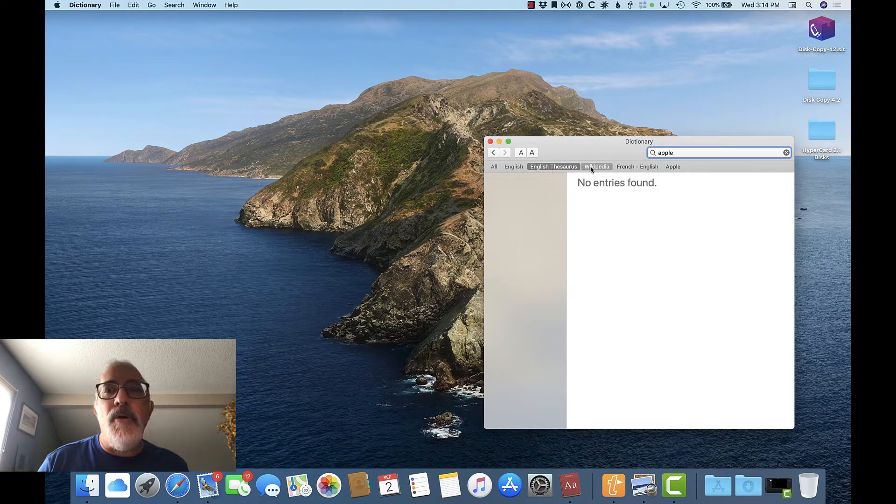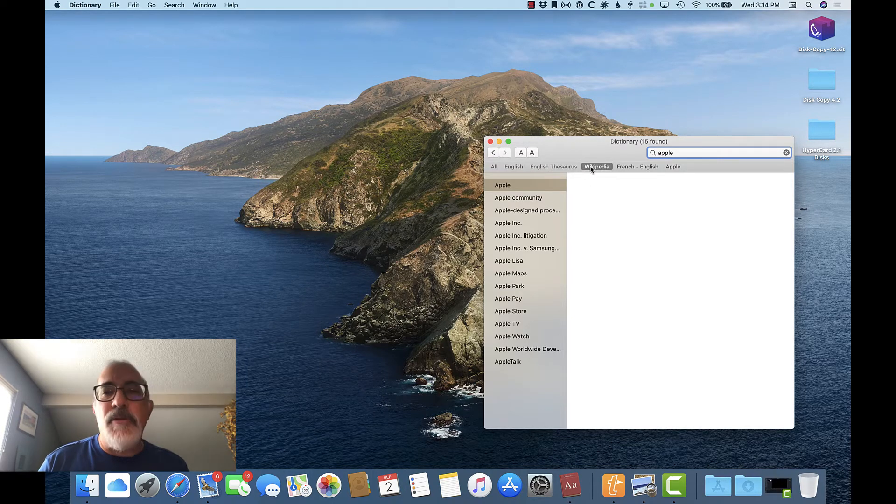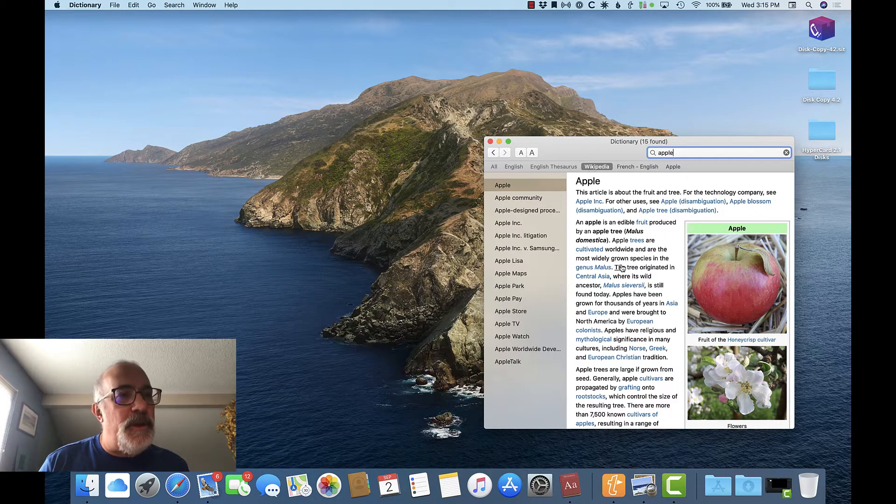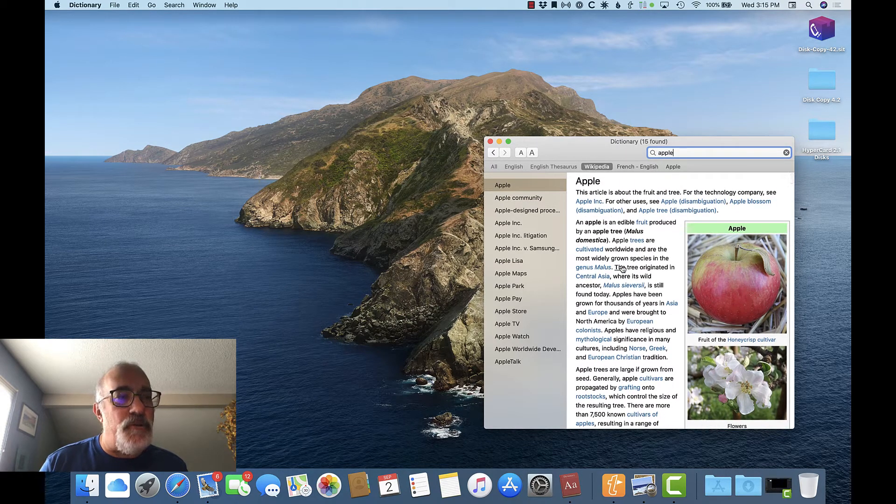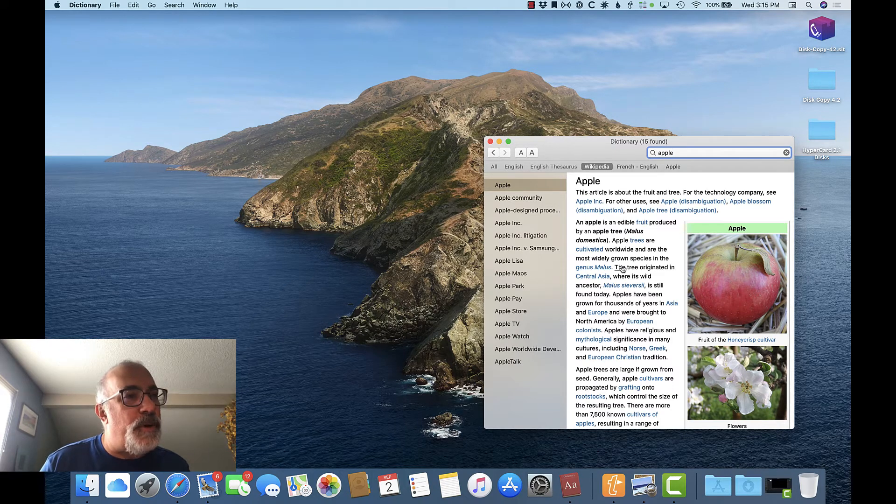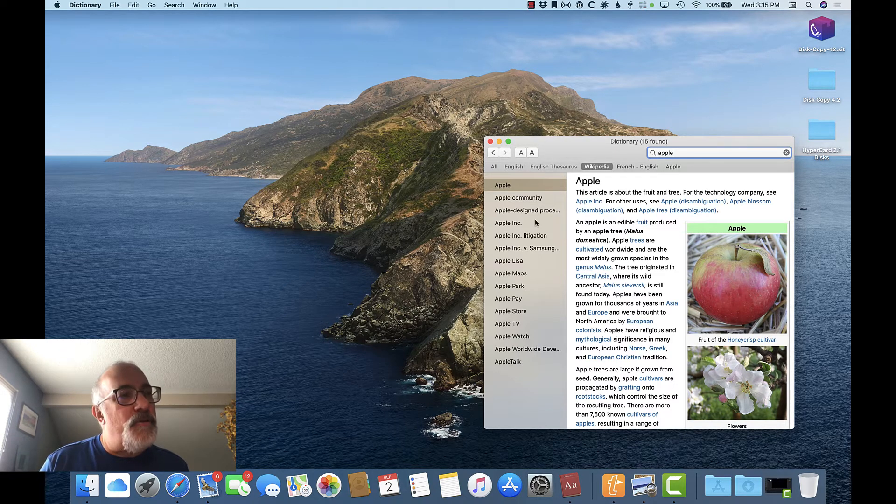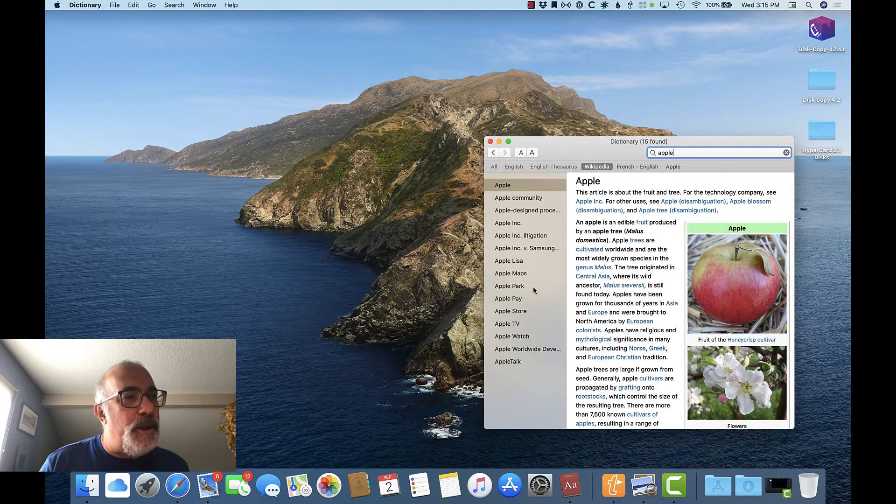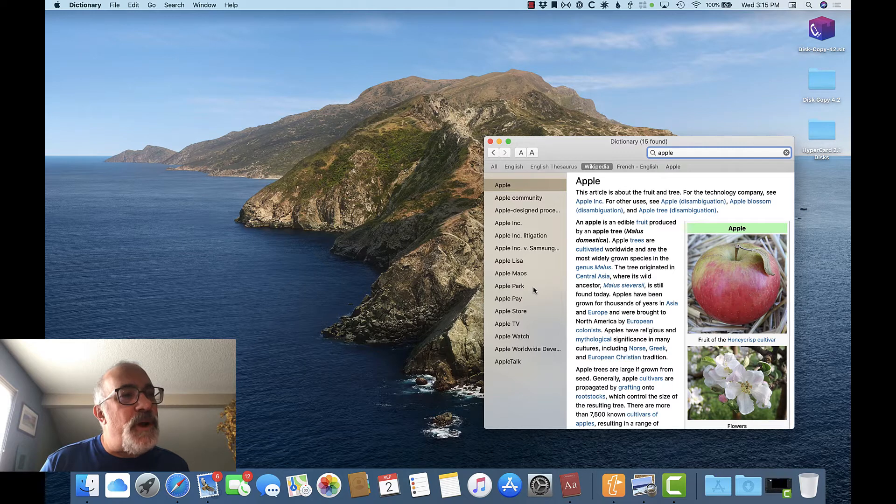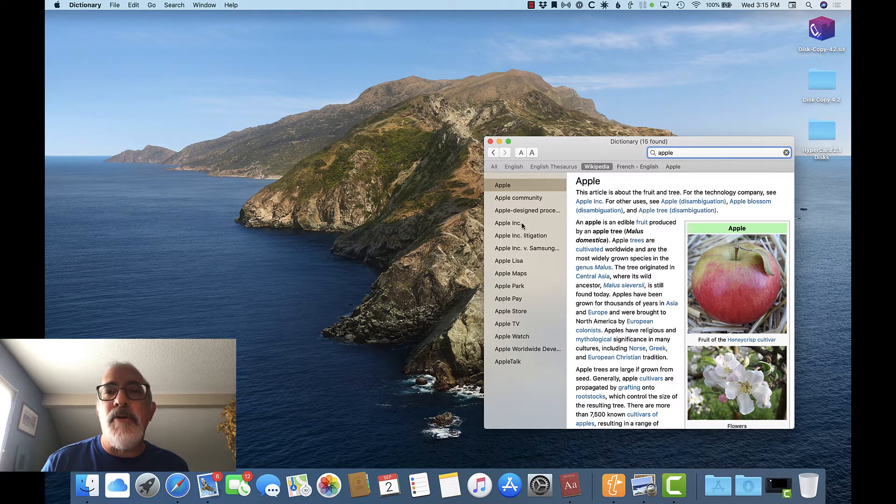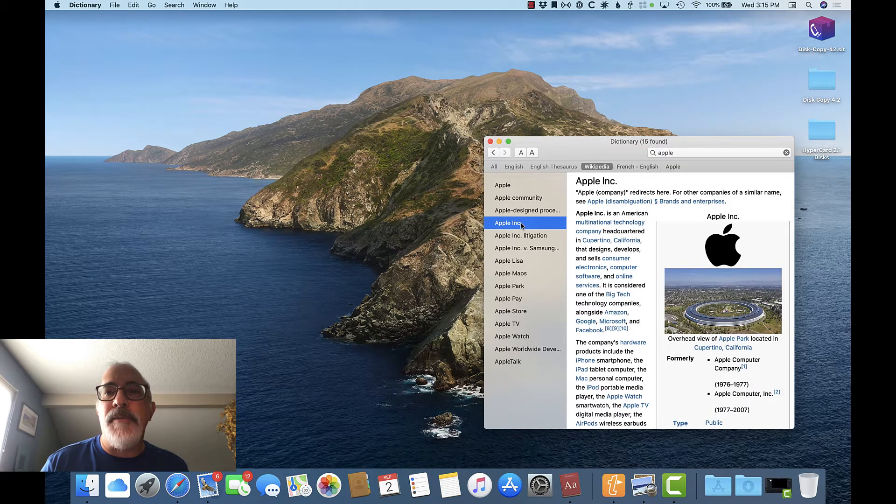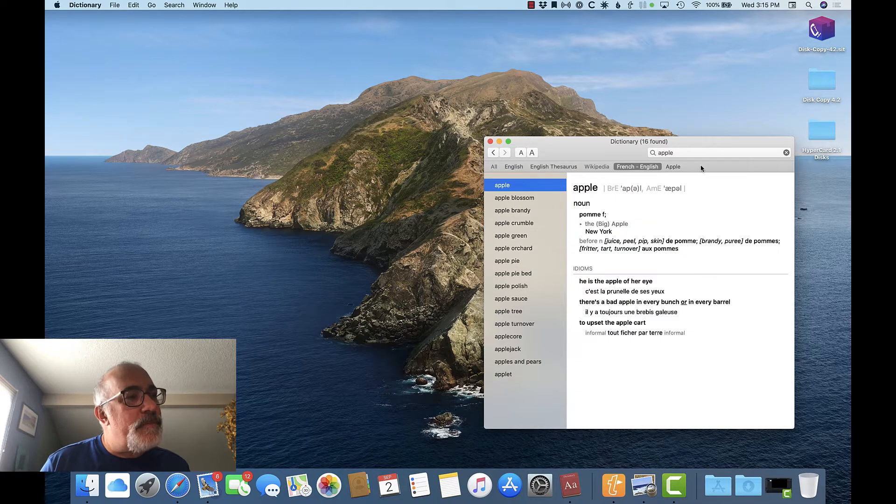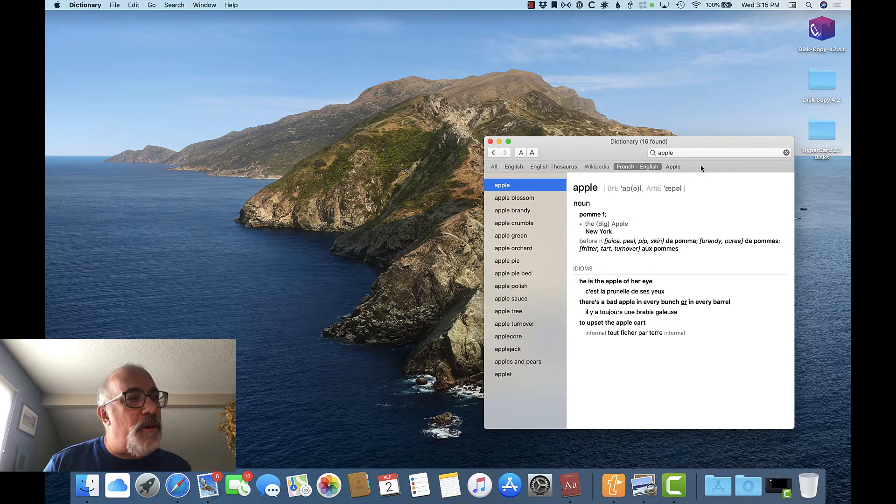Now, I can go to Wikipedia and get the full Wikipedia entry for Apple. This is actually a really good way to search Wikipedia if you don't want to have to open a browser window. On the left is a list of items in Wikipedia that contain the word Apple, so if I wish to find out more about the company, I can just select Apple Inc. Jumping to the French-English dictionary, I see the French word for Apple, pomme,